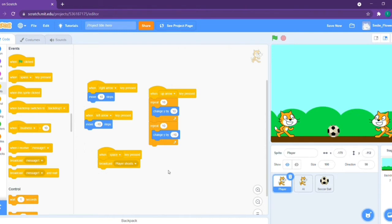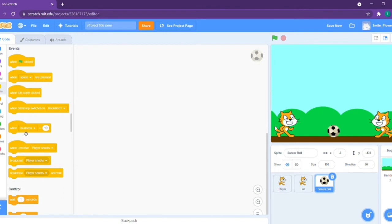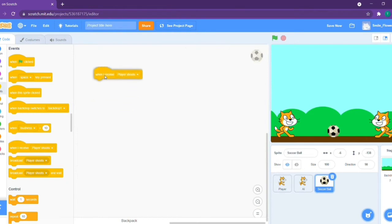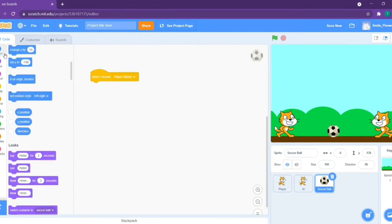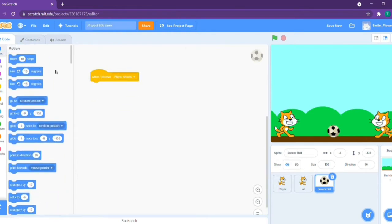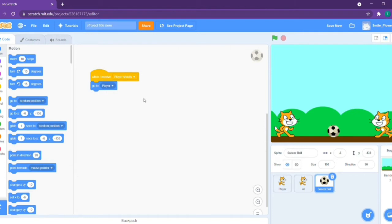Now that we're done with that, let's go to the soccer ball. Let's say when I receive player shoots. Go to the blue motion section and take out this block called go to random position. We can change this to go to player, so when it starts it always goes to the player.